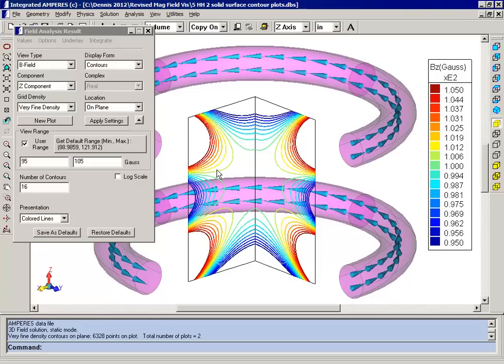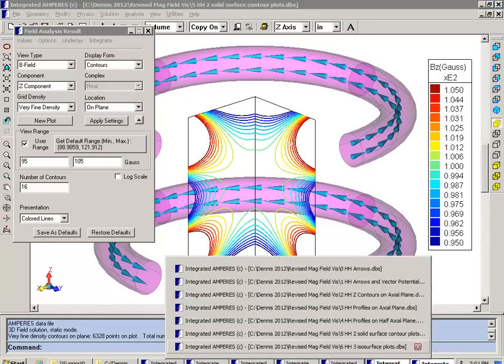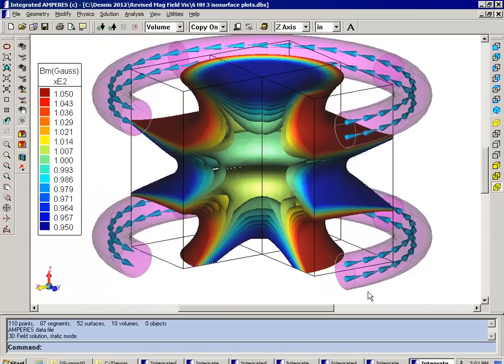If you extend this into three dimensions and you connect all the points in the region of 3D space with the same value of a field component, instead of just lines you'll get surfaces. And that's what I'll show you in the final model.